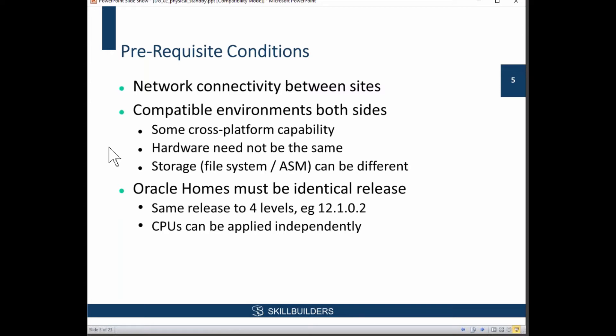Use your single instance Windows database as the primary. Create a RAC physical standby on Linux — no downtime for that — and do a switchover. The switchover, as I mentioned on the previous slide, can be single-digit minutes. That will give you a huge change in platform environments with virtually no downtime.